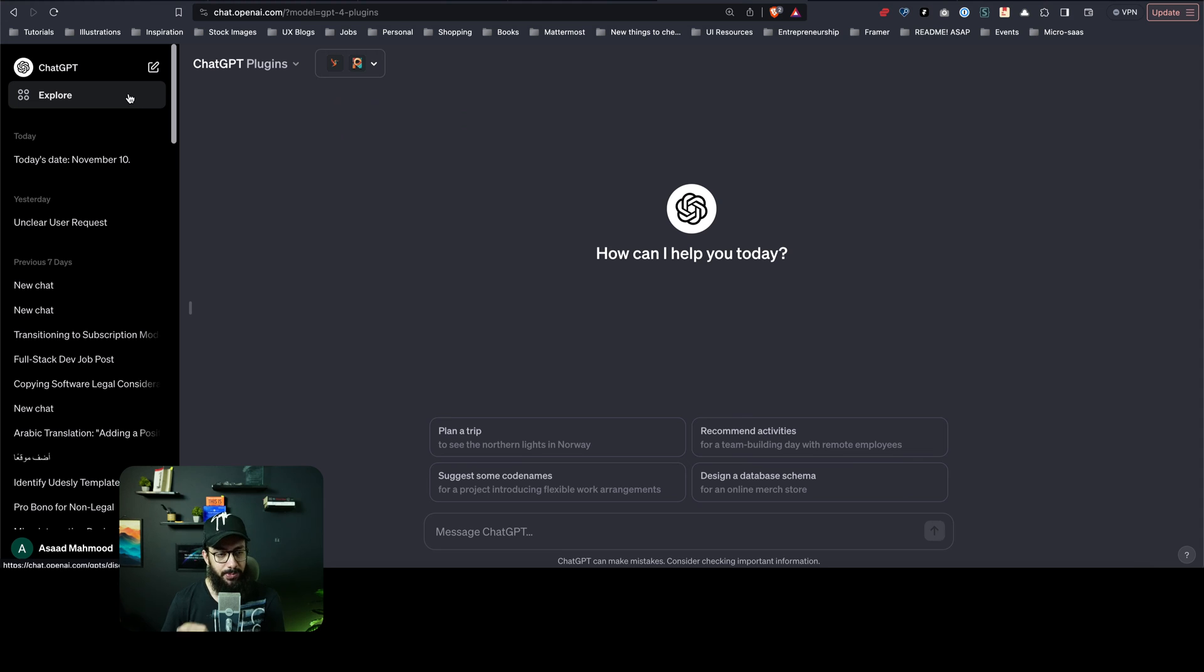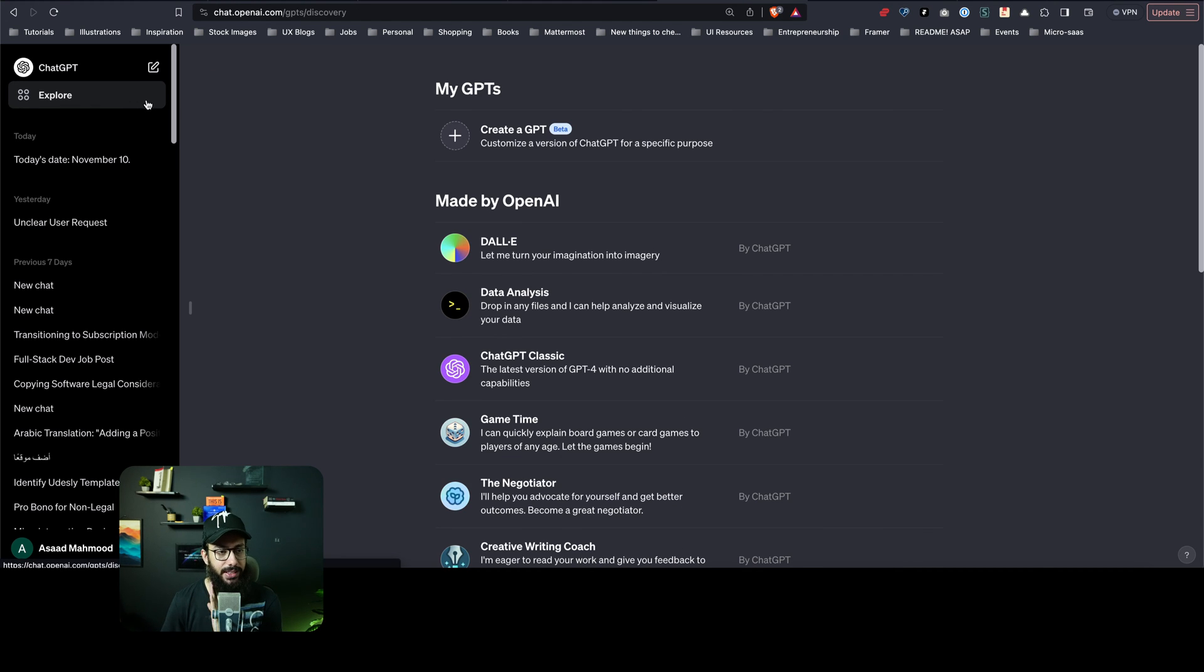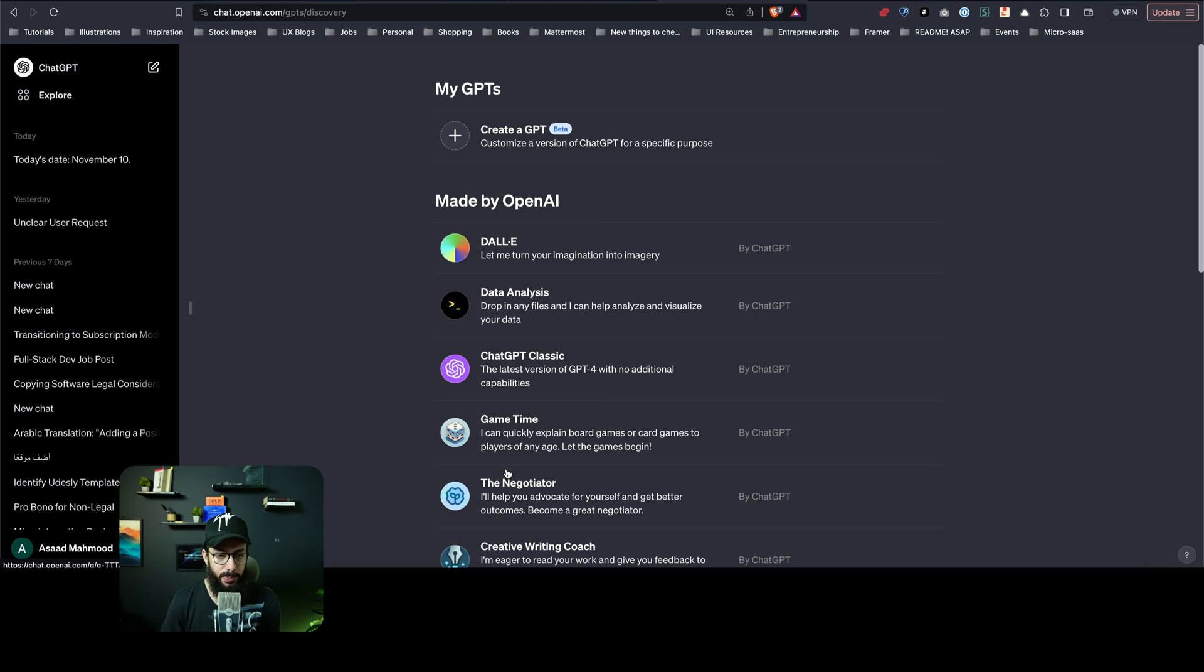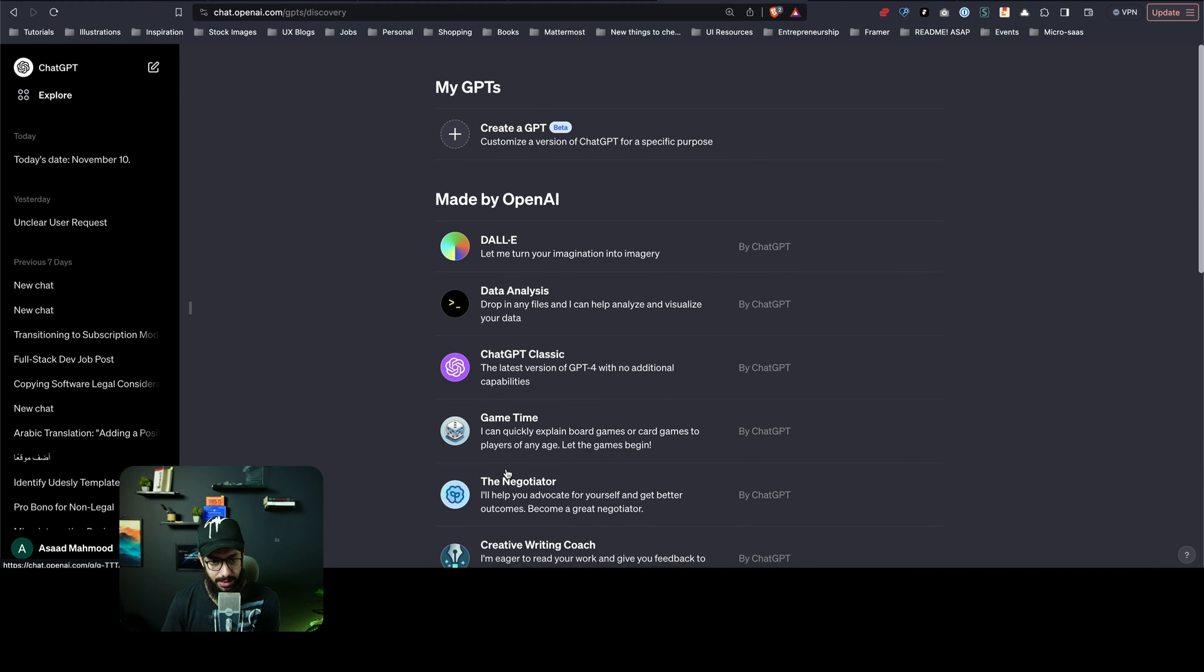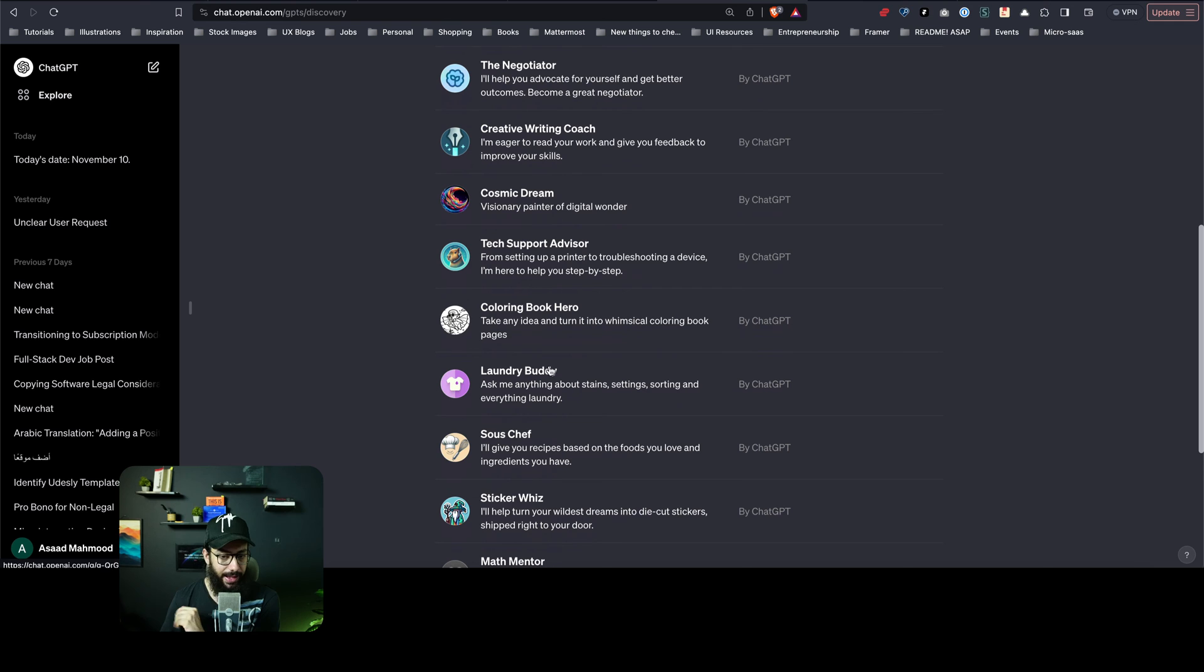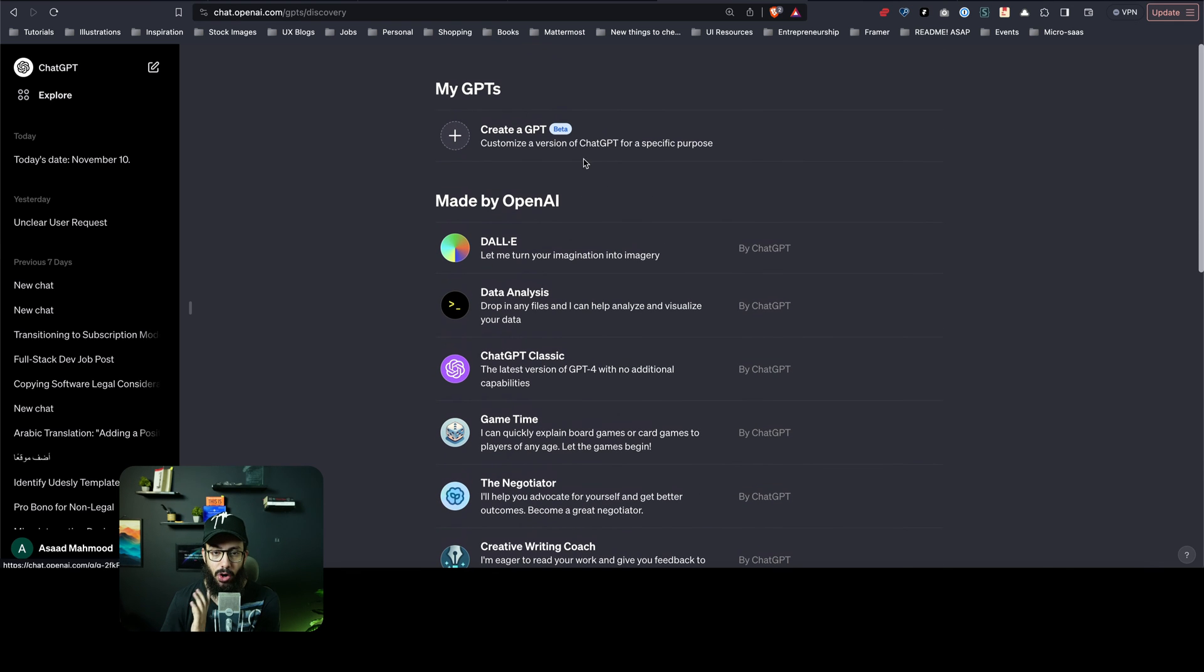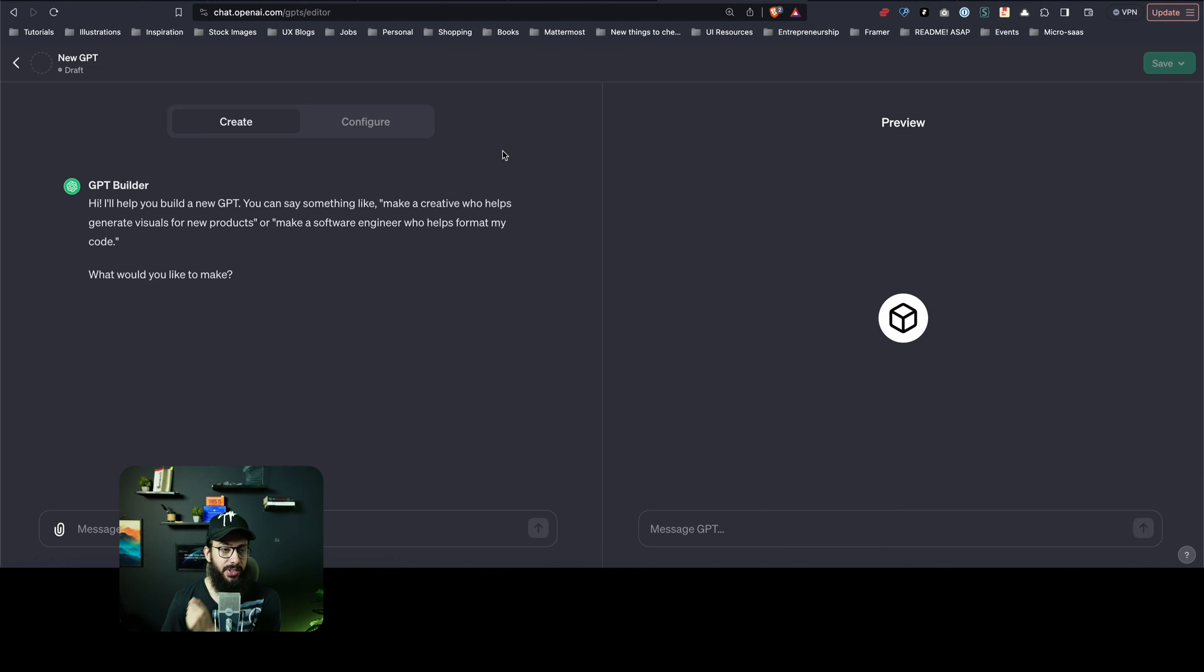And then obviously the moment we've all been waiting for, we have the Explore space where you can explore some of the bots made by ChatGPT themselves. You can definitely interact with them, or more importantly, you can create your own GPT.